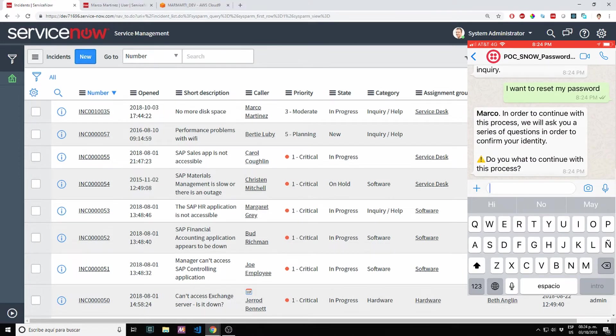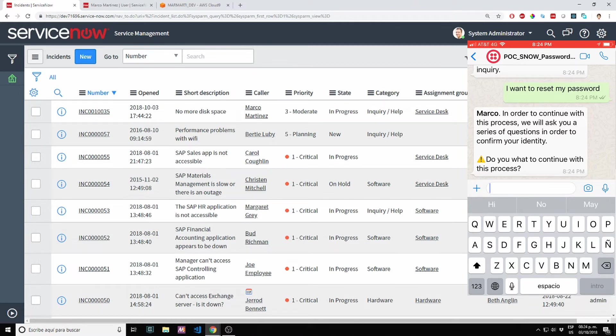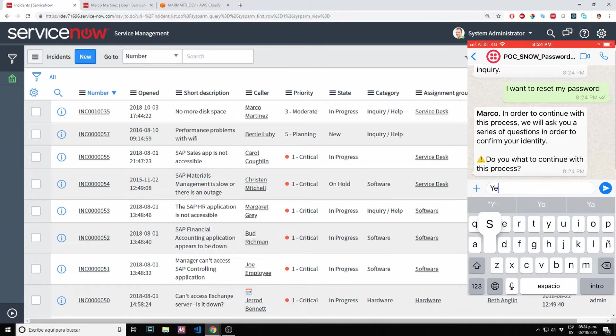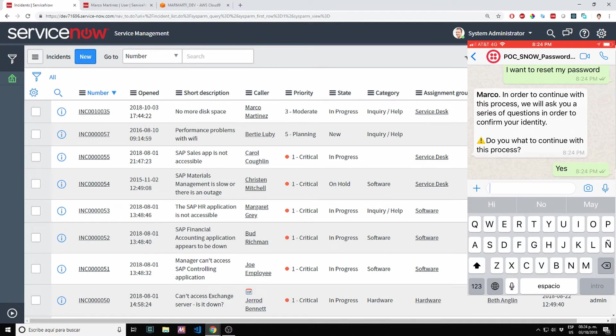It's asking here. Now you can see, it's giving us our first name, Marco. Do you want to continue with this process? Yes, I want to continue with this process. I want to reset my password.